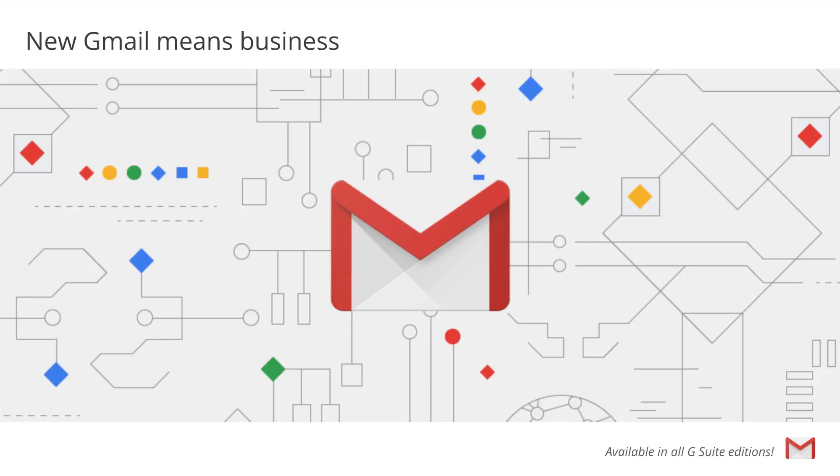The all new Gmail experience is available for businesses to start using today in the G Suite early adopter program and can be turned on in the admin console.